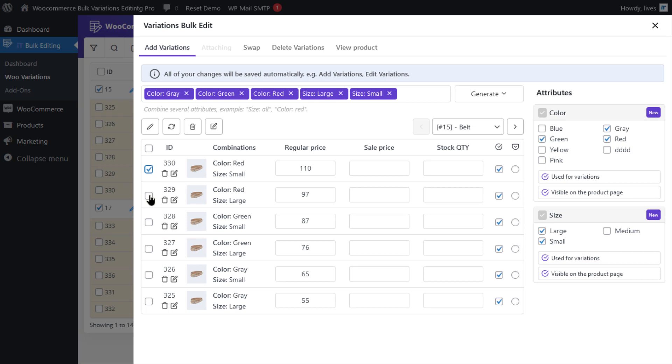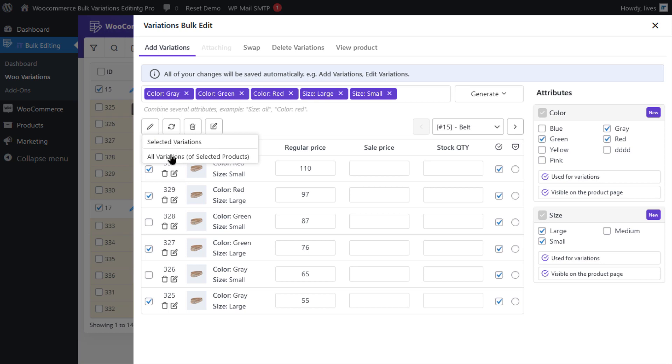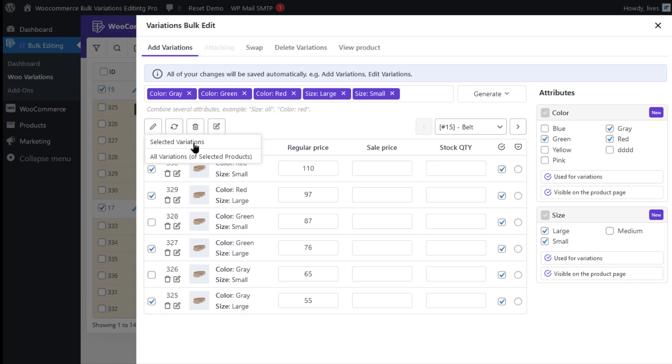Go to Manage Variations and select the variations the stocks of which you want to change. Now, if you click on the Edit icon, you will see two options. In this example, we're gonna go for the Selected Variations option.